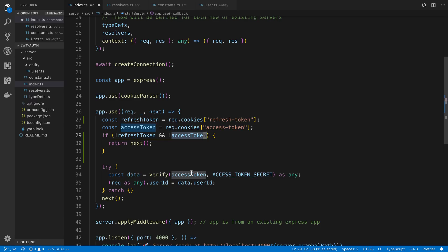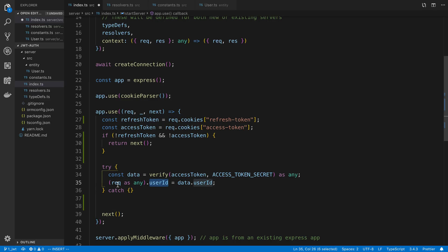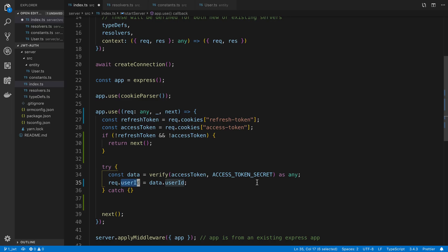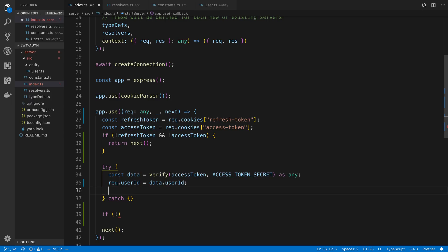Assuming we at least have a refresh token or an access token, we're good to start doing stuff. The first thing we're going to try to do is verify the access token, because there's no need to refresh the token if the access token is good to go. We can tell whether this worked because we put the user ID on the request. I'm also going to set request to type any so I don't have to cast it each time. If there is a user ID on the request, we know we successfully decoded and verified the token. We can just call next there — that'll be easiest and we don't need another if statement.